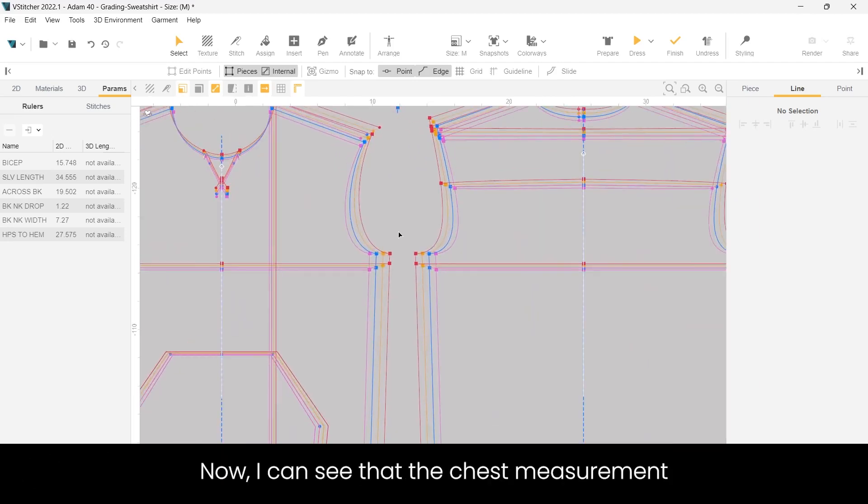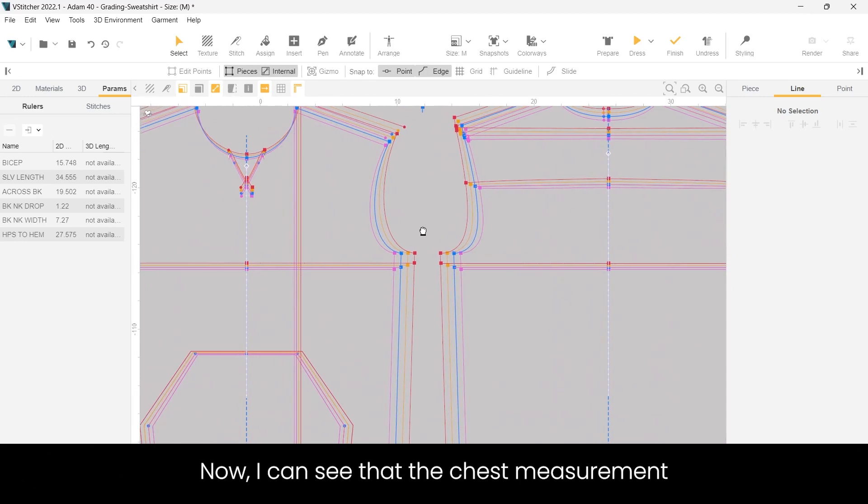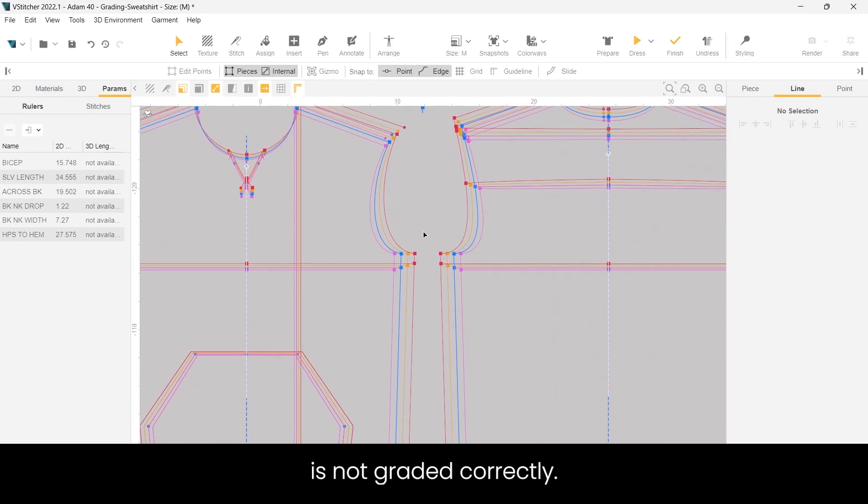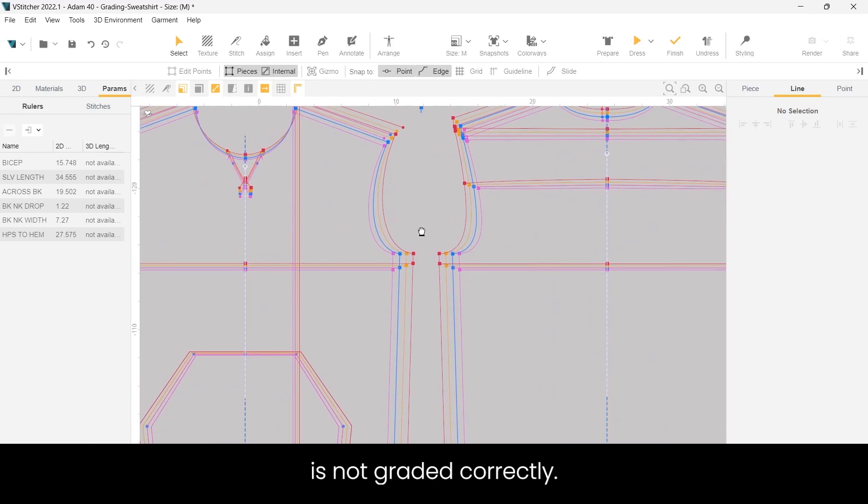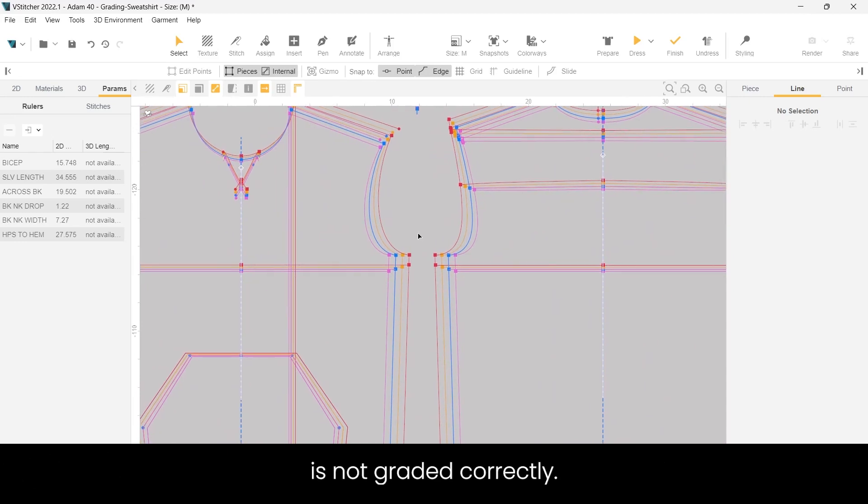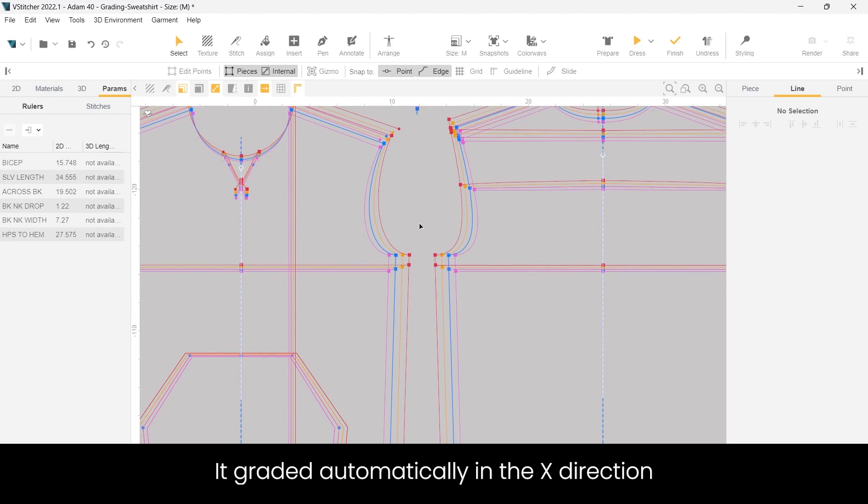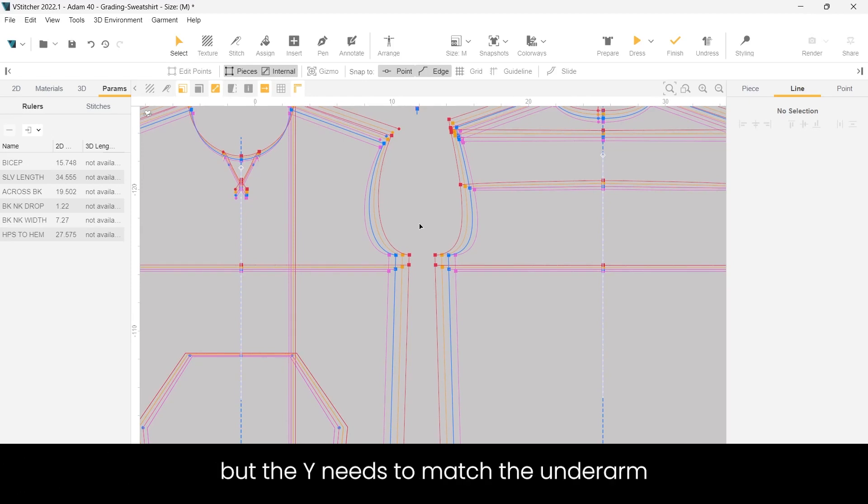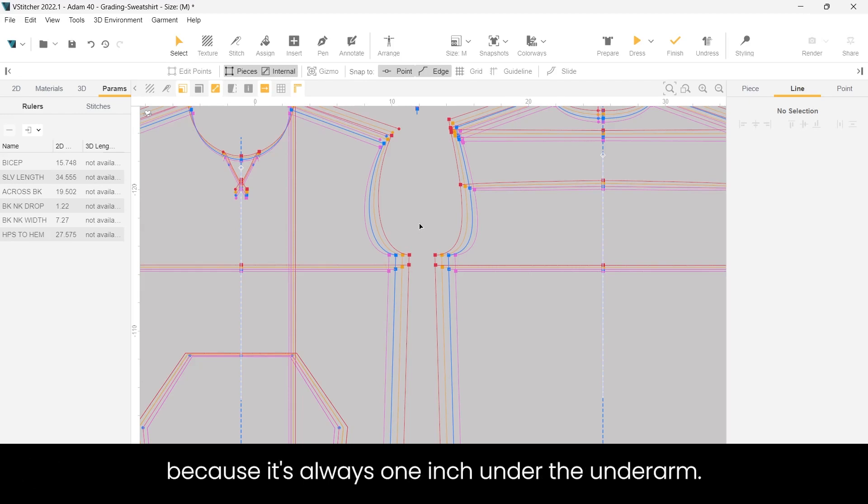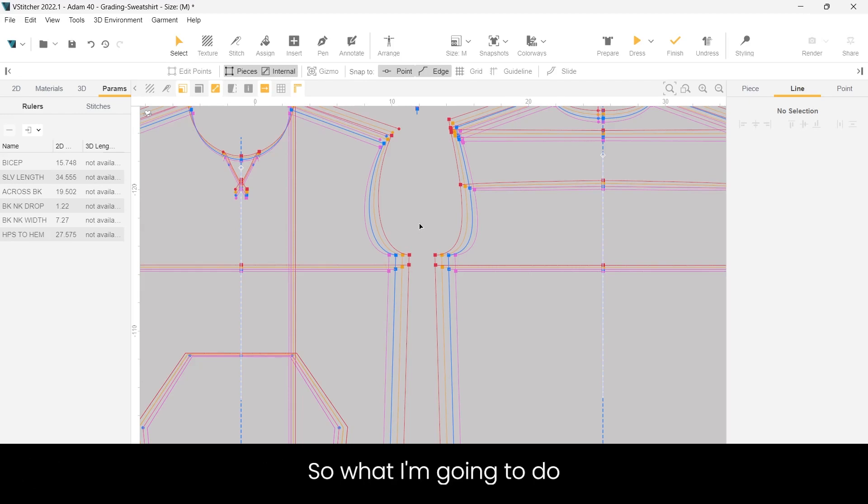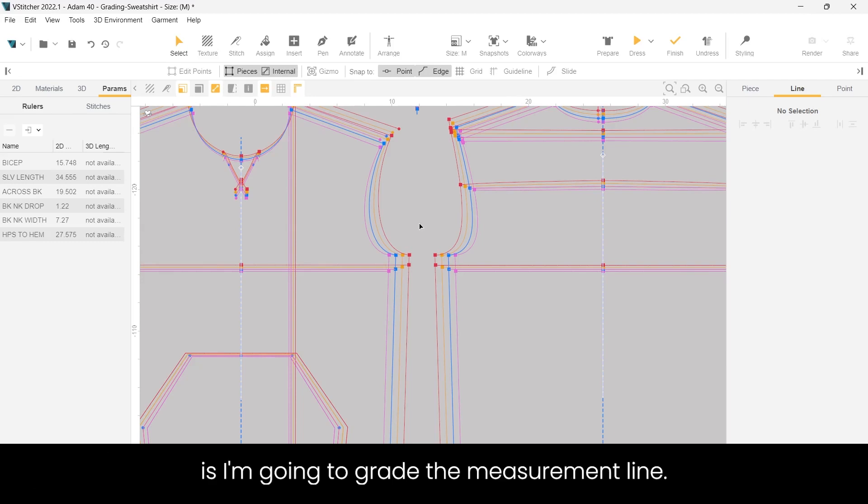Now I can see that the chest measurement is not graded correctly. It graded automatically in the x direction and the y direction, but the y needs to match the underarm because it's always one inch under the underarm. So what I'm going to do is I'm going to grade the measurement line.